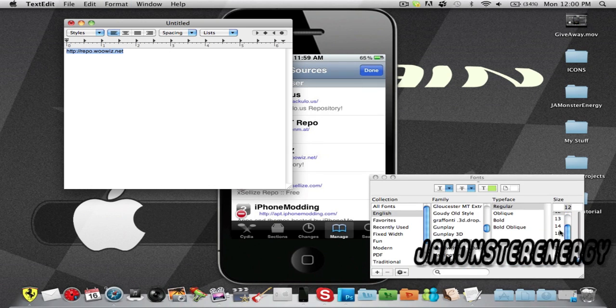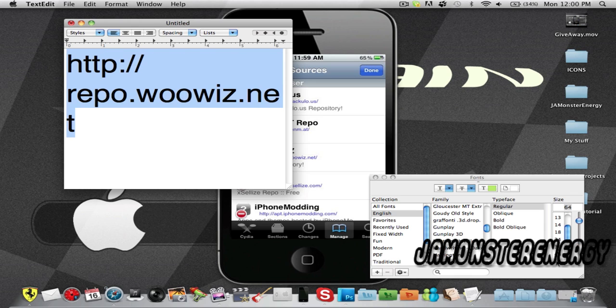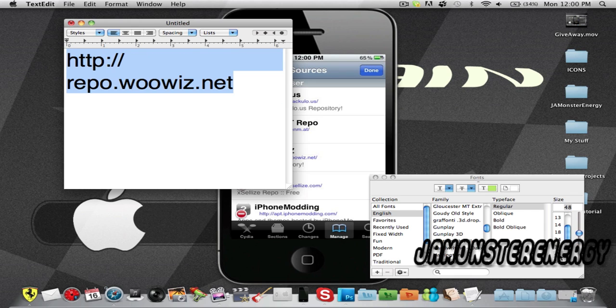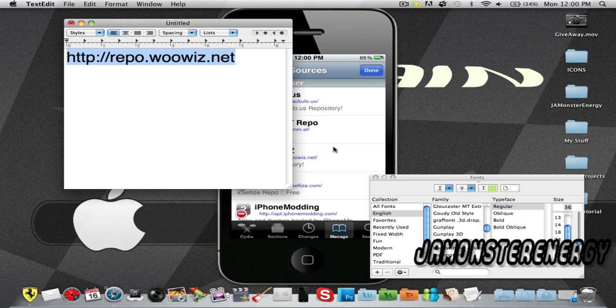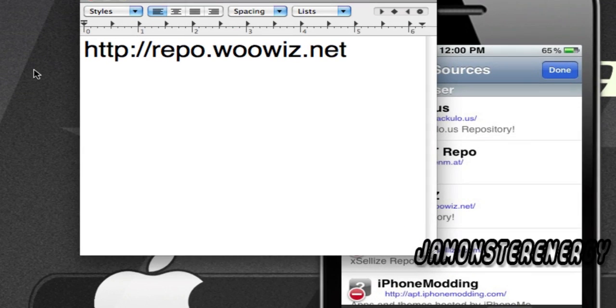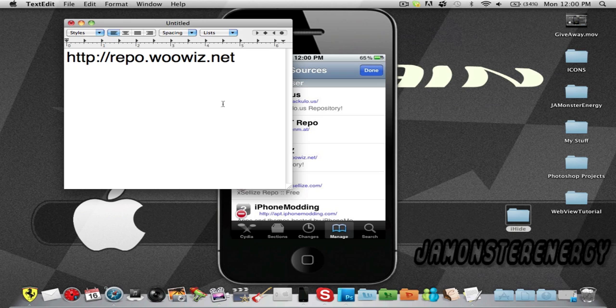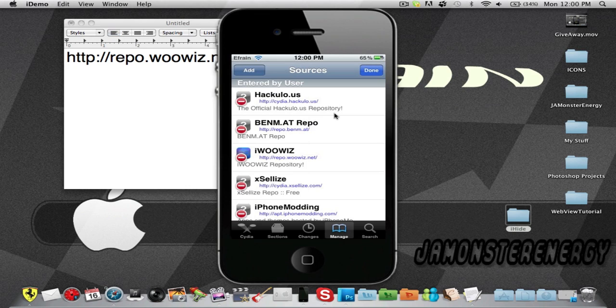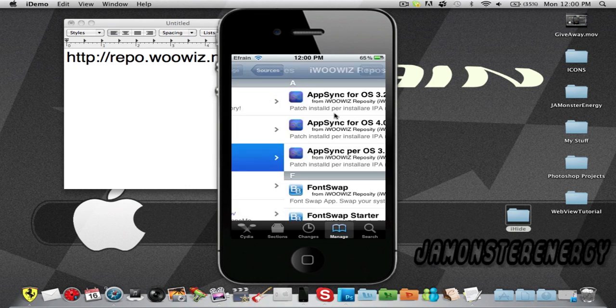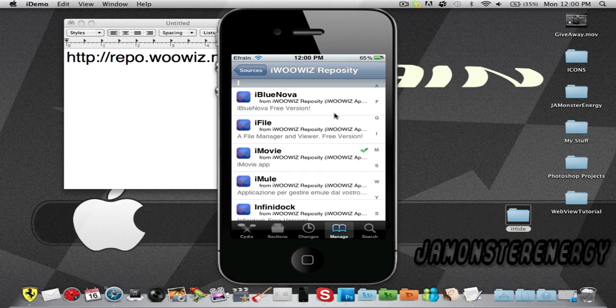This should be good enough—you guys can probably see it: repo.woowiz.net. Okay, we have added that repo. I'm just going to go into it, scroll down to the I's, and you're going to see this application called iMovie.